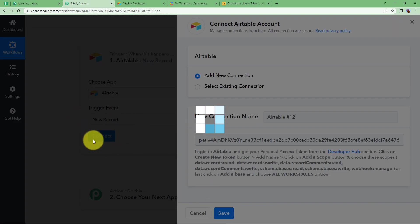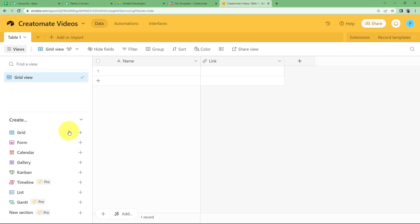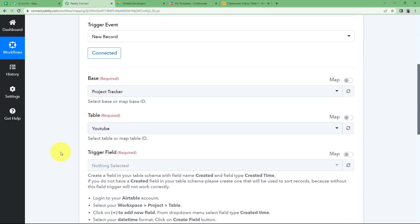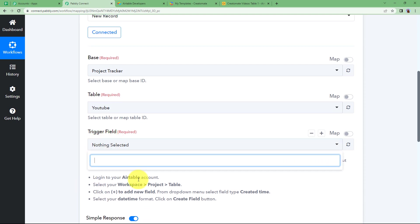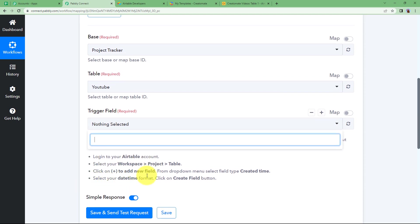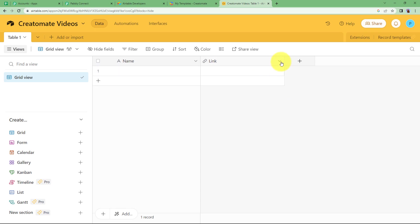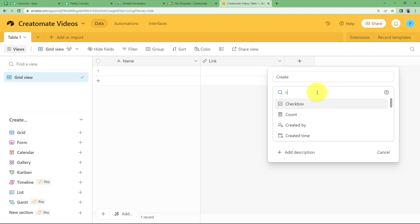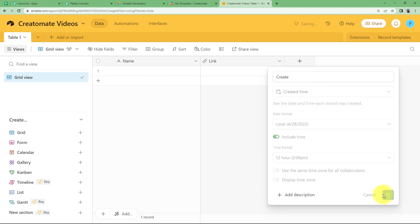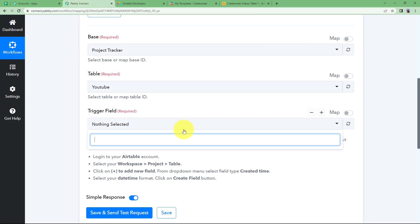Click on Save and your accounts will be connected. Whenever a new record is created in Airtable, it will be fetched by Pabbly Connect. Before that, you need to add one more trigger field — click on Plus to create a new field, give it the name 'Create,' and choose the field type as Created Time. Click on Create Field and it will be there.